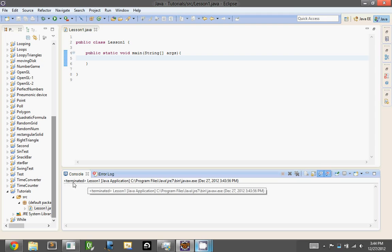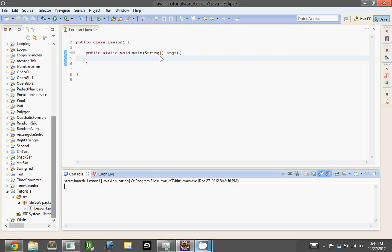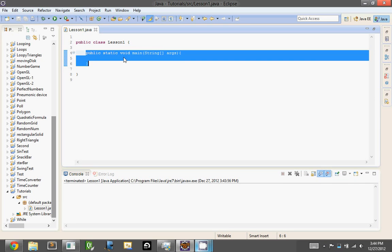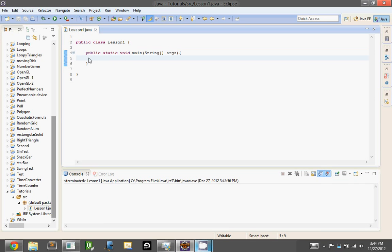Well, it ran the program, it came into the main method, it ran the main method, and there was nothing in the main method, so it exited that, then it exited everything, nothing happened basically.